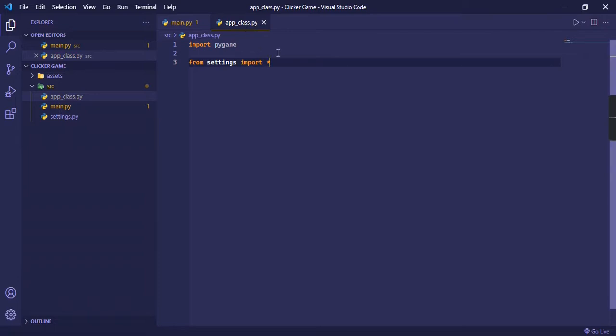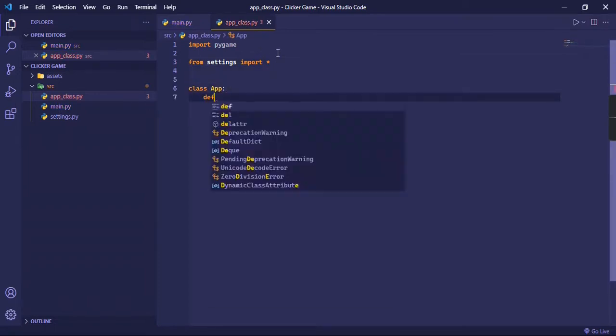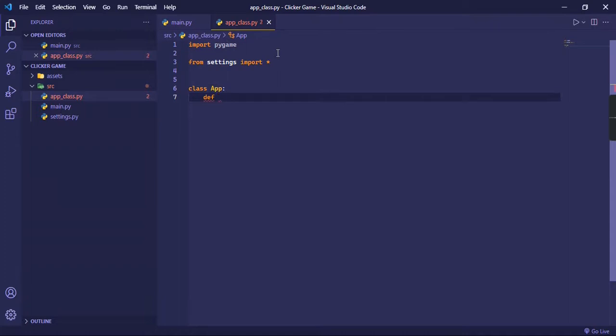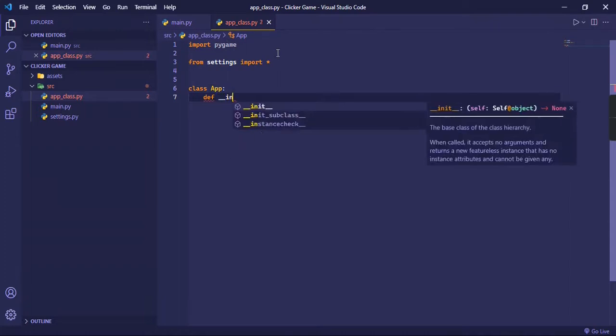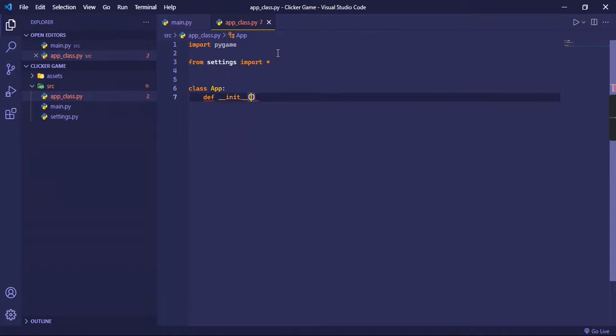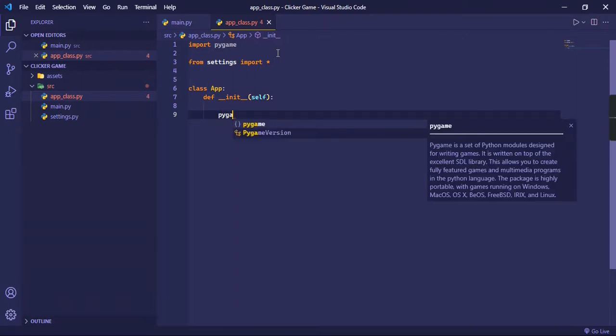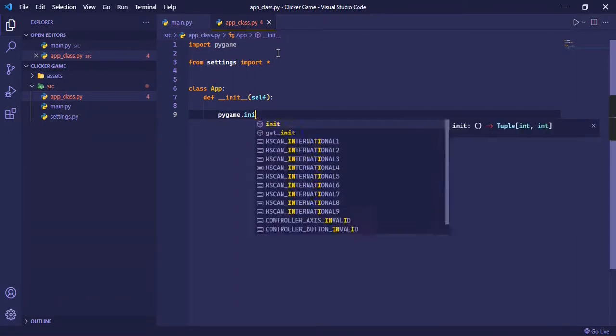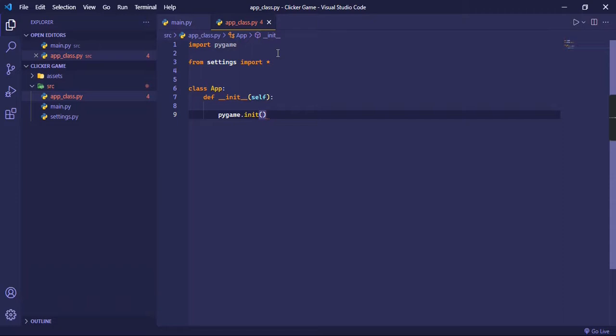Now we have to make this class. If you are writing a class, then you have to write the constructor: def __init__, self. And then we're going to create some variables. Before that, we're going to do pygame.init because we're importing pygame, so we have to initialize it as well.